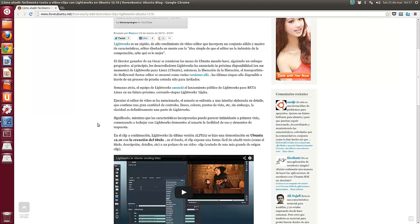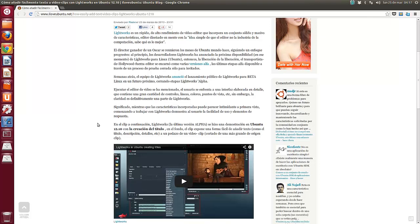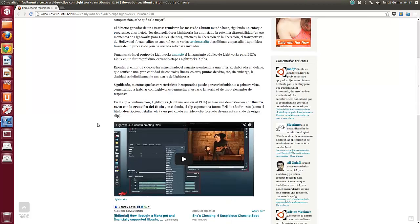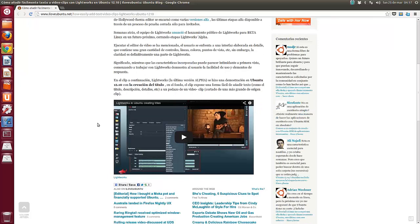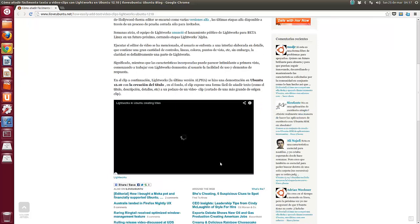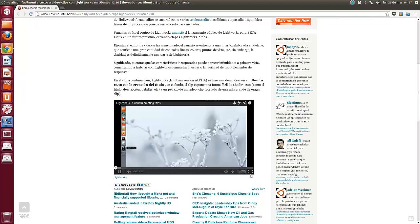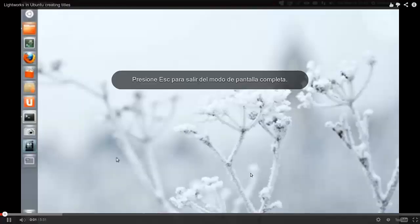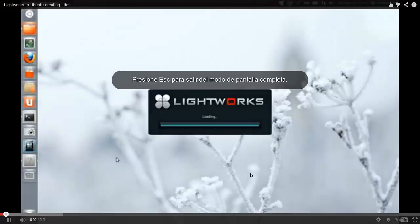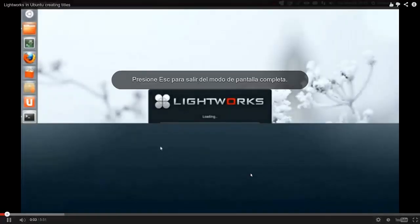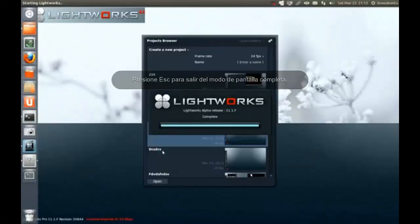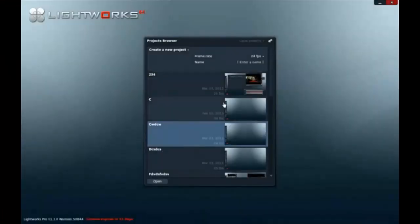En el clip de Lightworks, la última versión alfa, se hizo una demostración en Ubuntu 12.10, con la creación del título en el fondo. El clip expone una forma fácil de añadir texto, como el título, descripción de detalles, etc. a un pedazo de videoclip cortado de uno más grande. Vamos, pues vamos a ver el ejemplo en Ubuntu 12.10 de Lightworks corriendo.